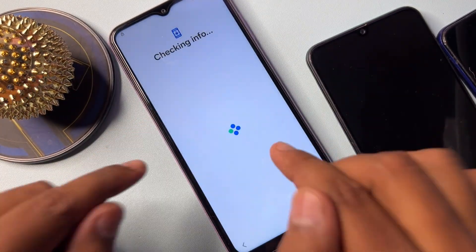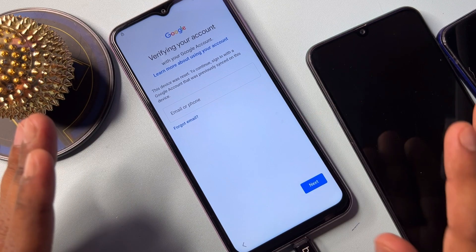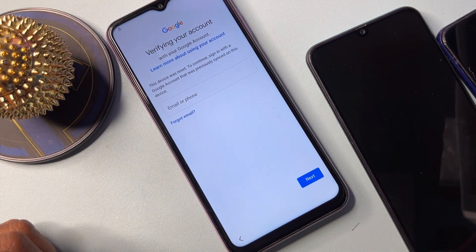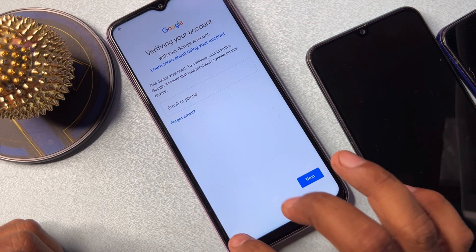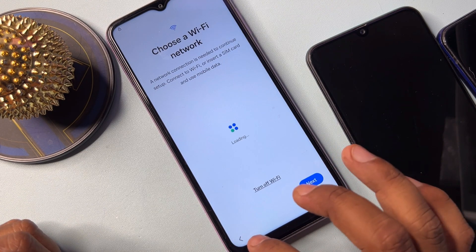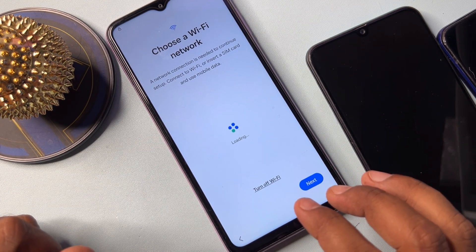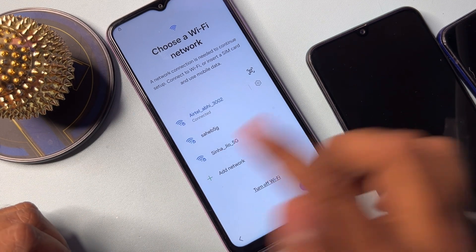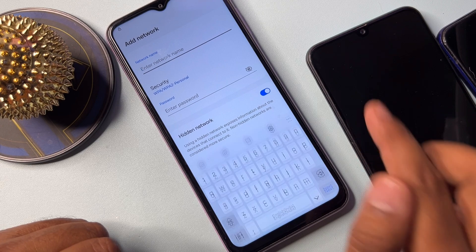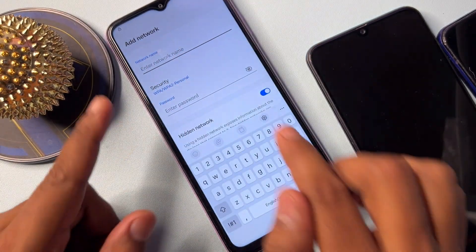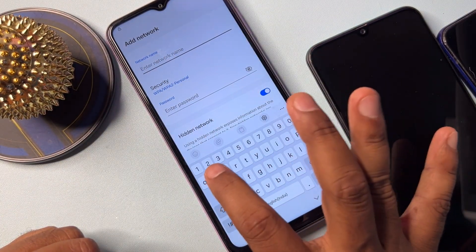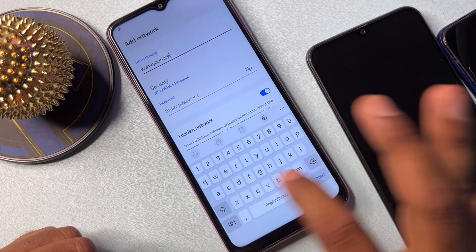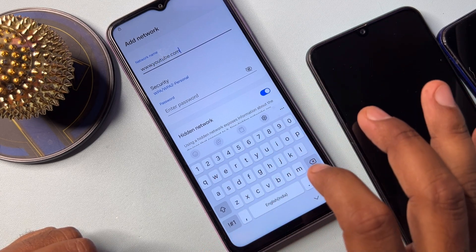First of all, I have to disconnect the charger from this smartphone. After that, go back to the previous page. In this page you have to take some action — wait for a few seconds. Then you have to click the Add Network option.